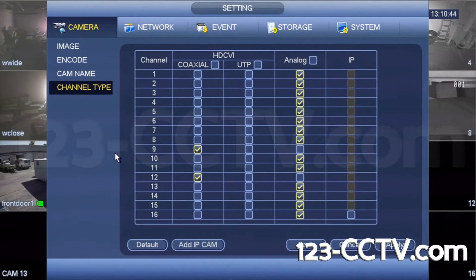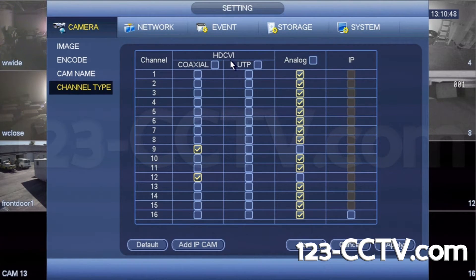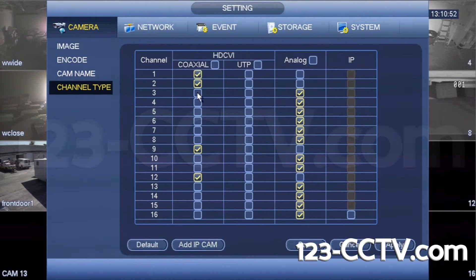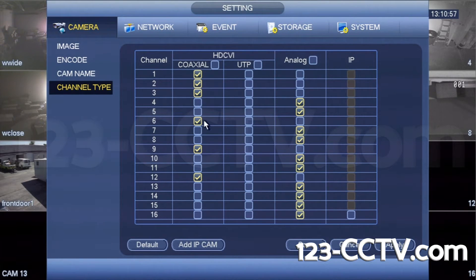You will see three columns: one for HDCVI, one for analog, and one for IP. To change the channel type, simply check the box for the camera channel and type you are using. If using HD over coax, just check the box in the column for the associated cameras.